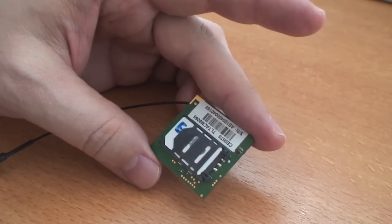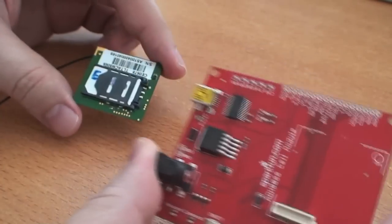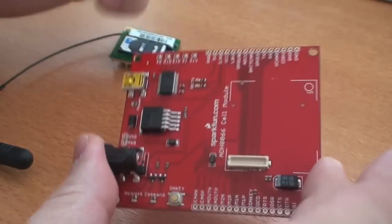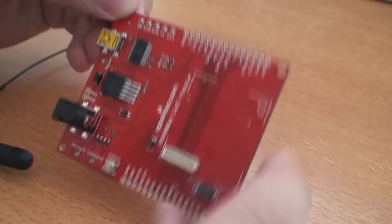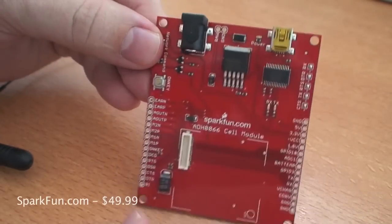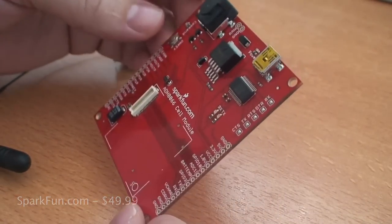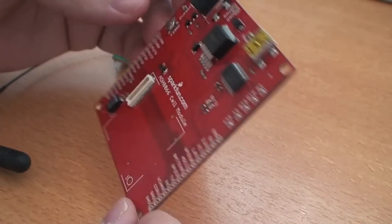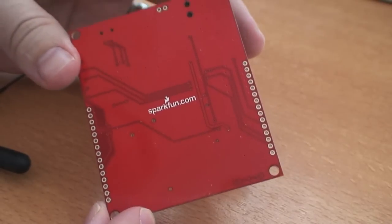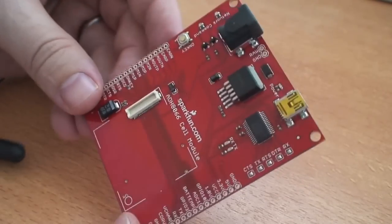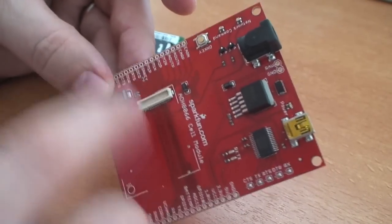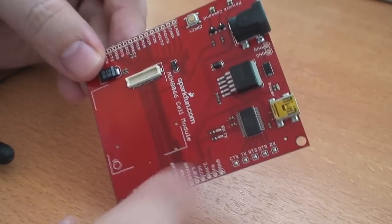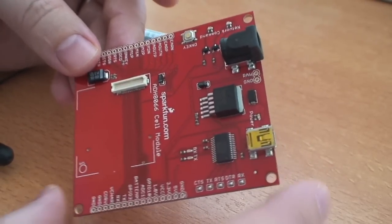But this would help a lot. This right here also available from SparkFun. This is actually something that they build themselves. This is a little breakout board. And what it does is it gives you the ability to get at all those pins in a much more reasonable way.